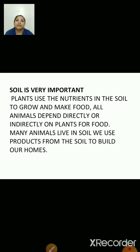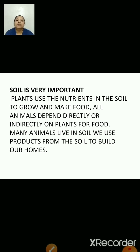Soil is very important. Can you tell me why? Because plants grow in soil, and life is not possible on earth without plants as they give us food as well as oxygen. Plants make their food by the process called photosynthesis, for which plants use the nutrients in the soil to grow and make their food. All animals depend directly or indirectly on plants for food. That is why soil is very important for us.